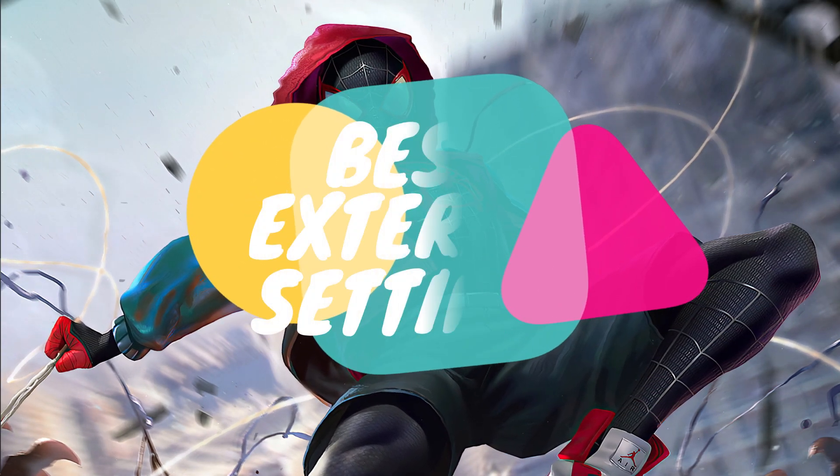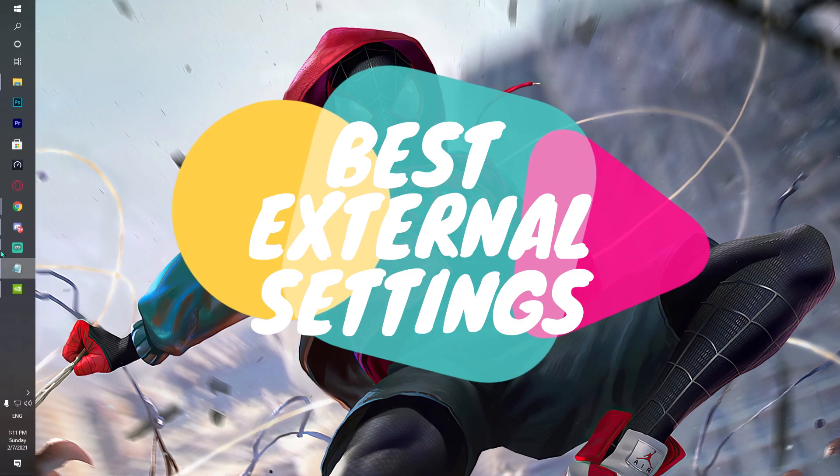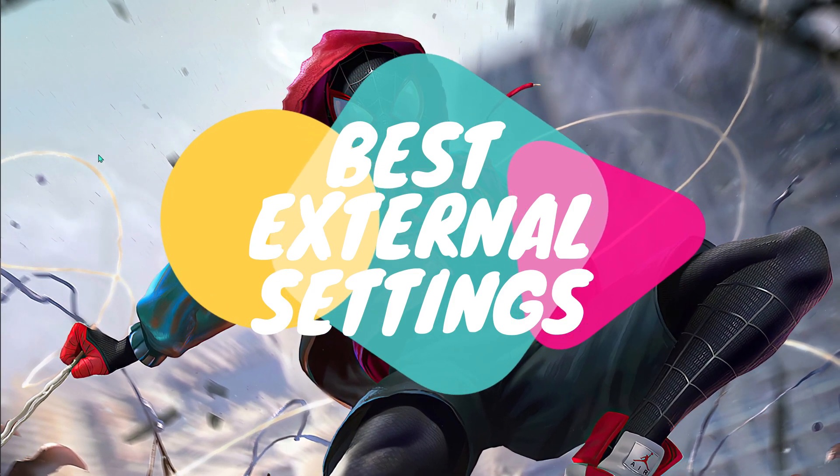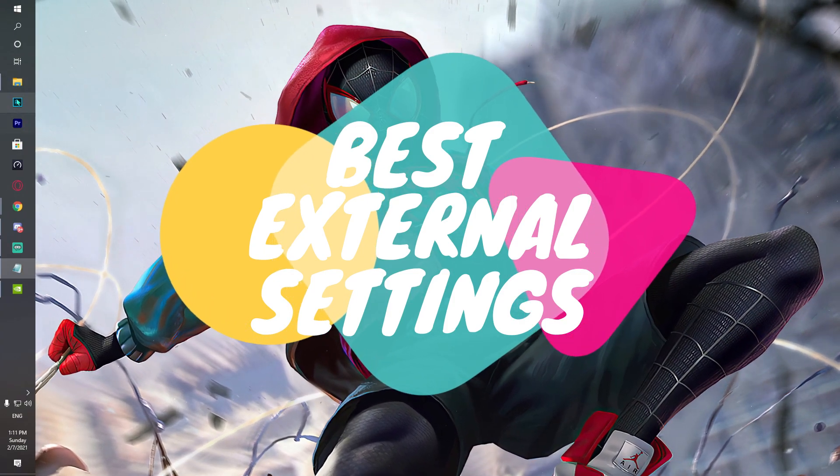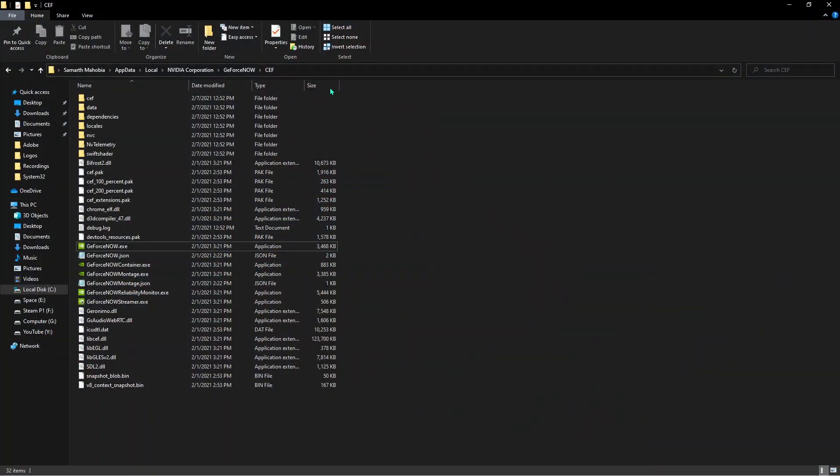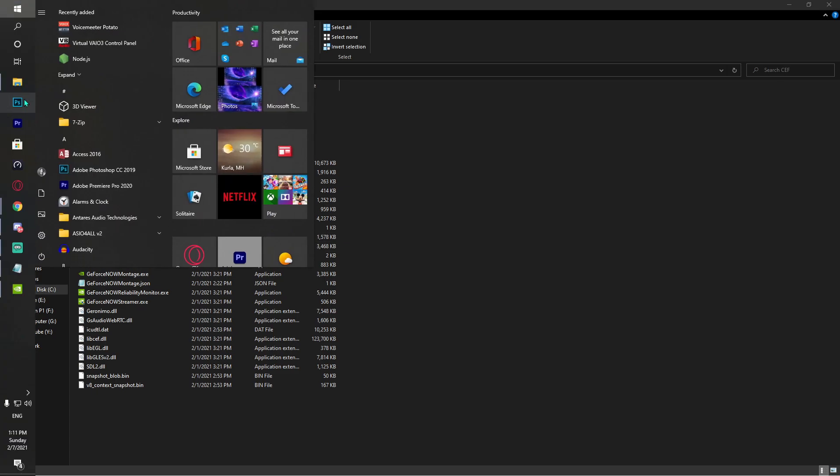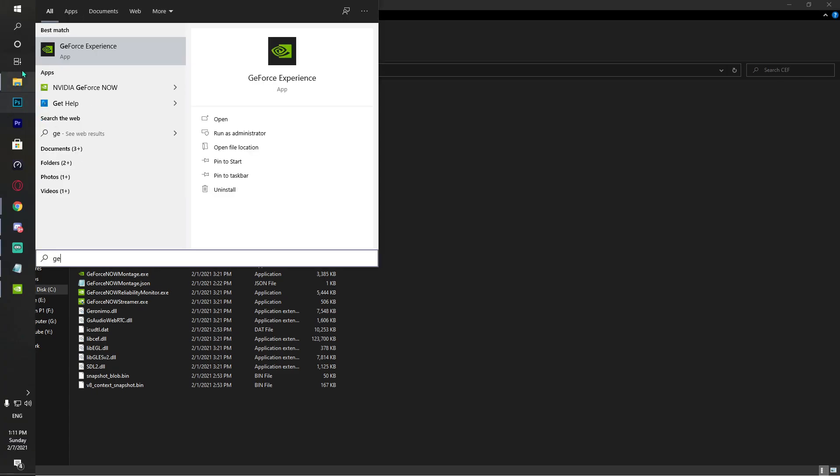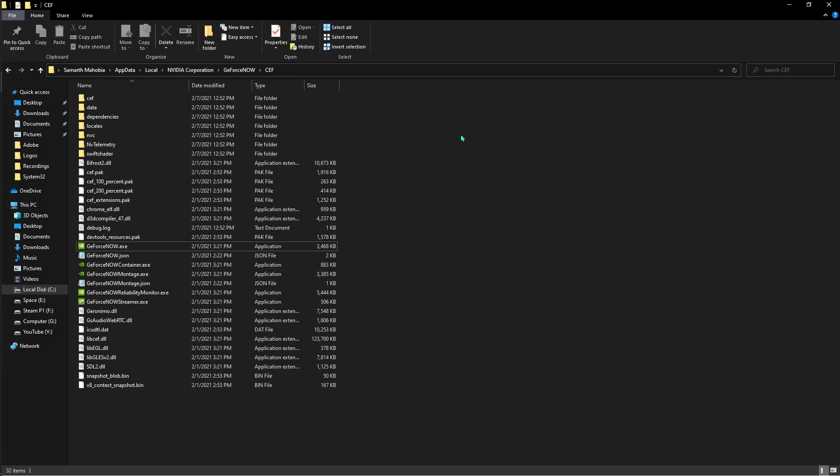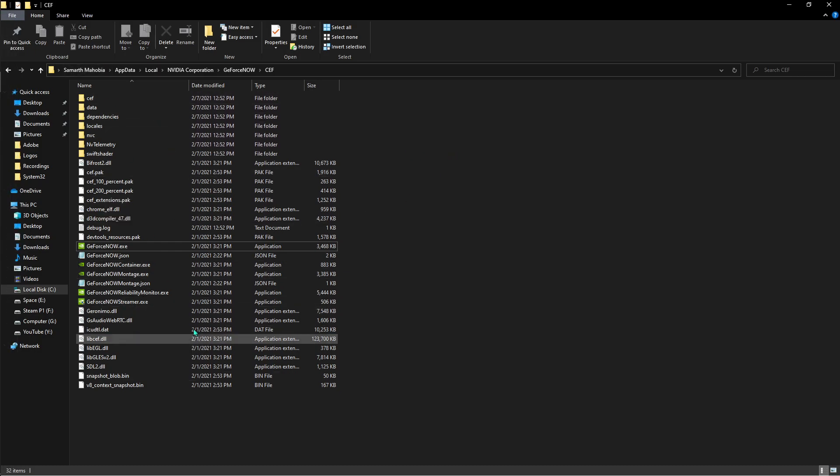Now I'm going to show you the best external settings. What you have to do is open up the file location for GeForce Now. You can simply do it by going to GeForce Now and clicking 'Open file location' and that's how you get here.